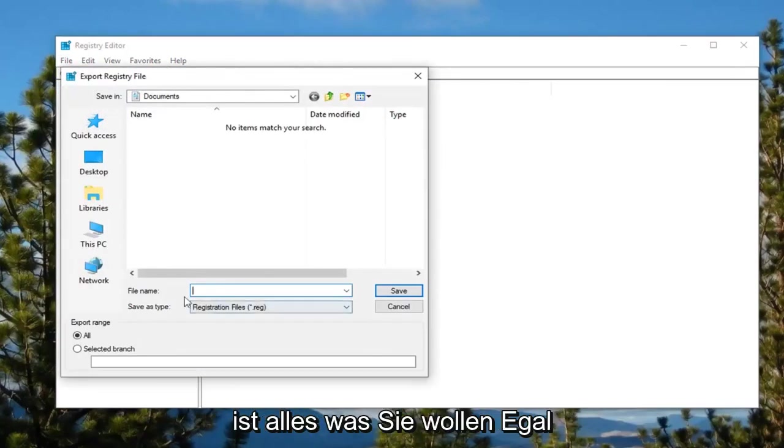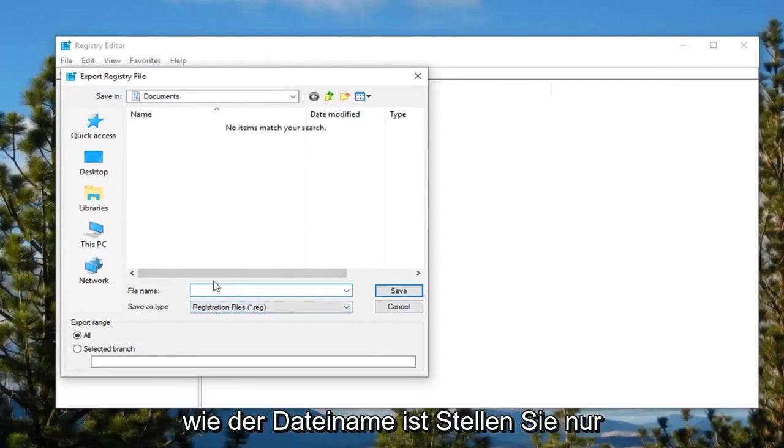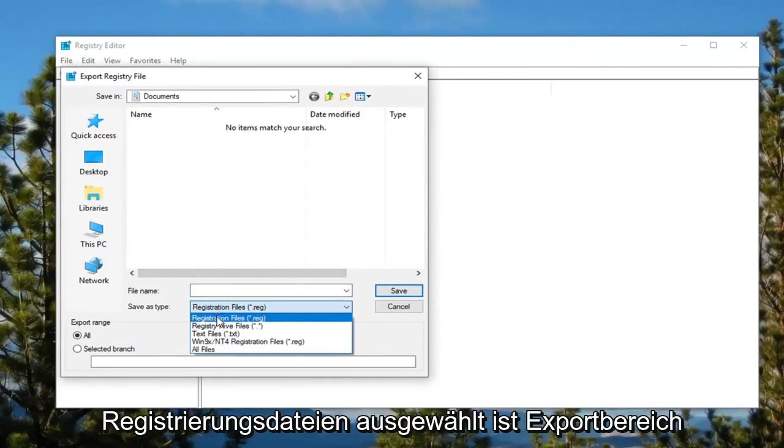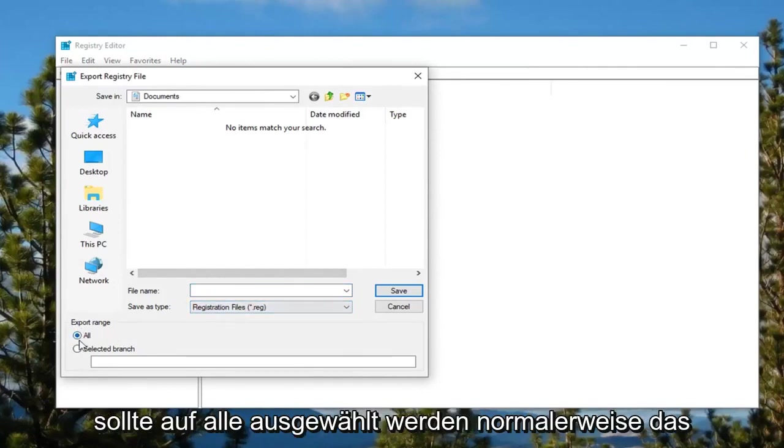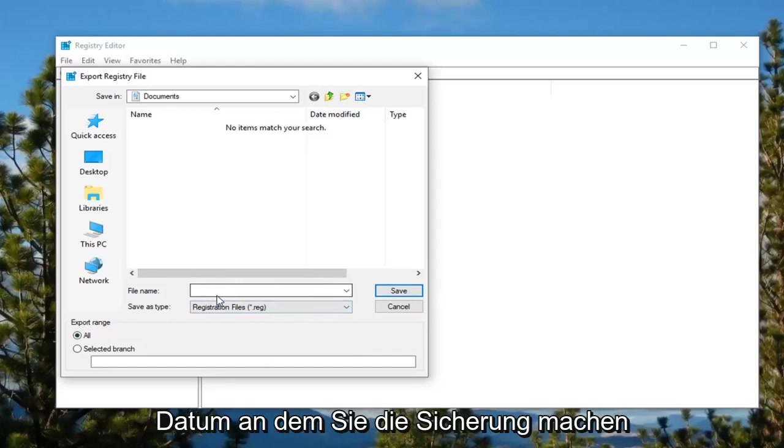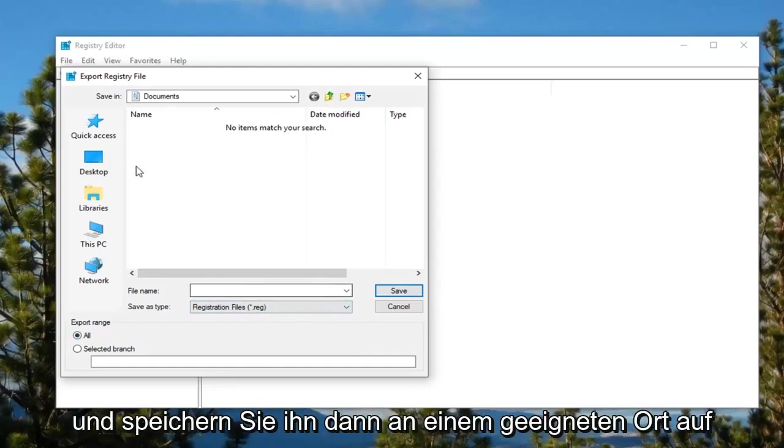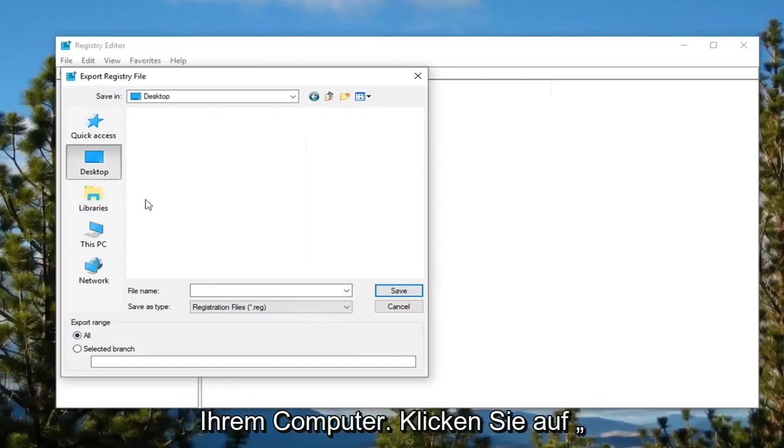Save this as whatever you want, it doesn't really matter what the file name is. You just want to make sure save as type registry files is selected. Export range should be selected to all. Usually the date in which you're making the backup is what I'd recommend for file name, and then save it to a convenient location on your computer.